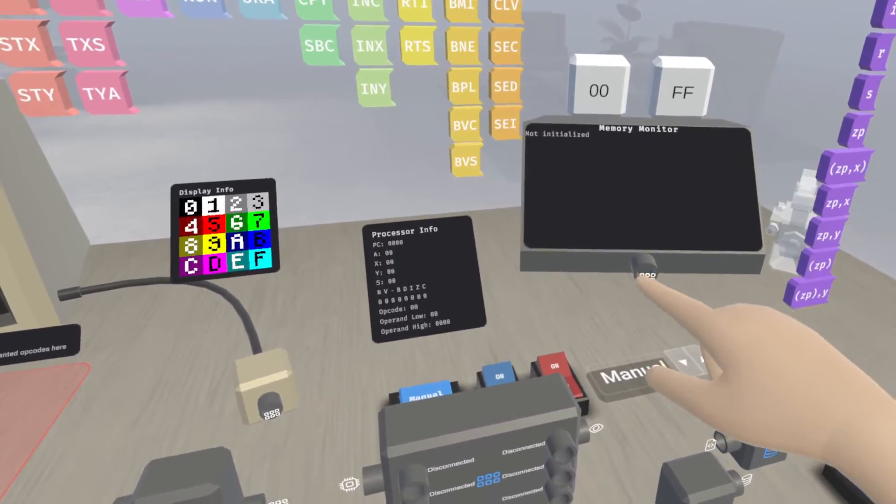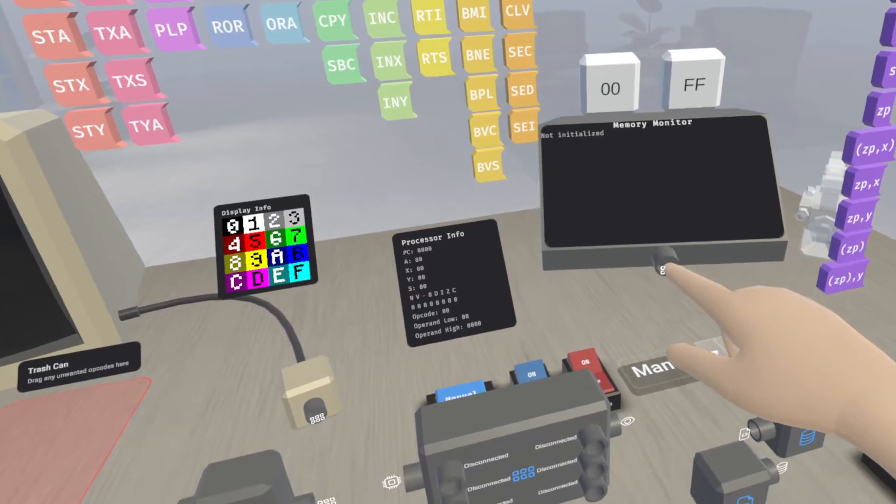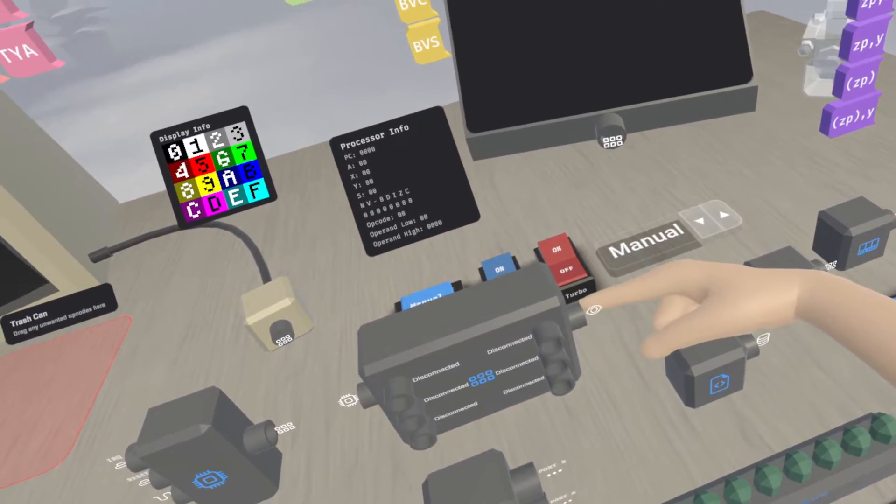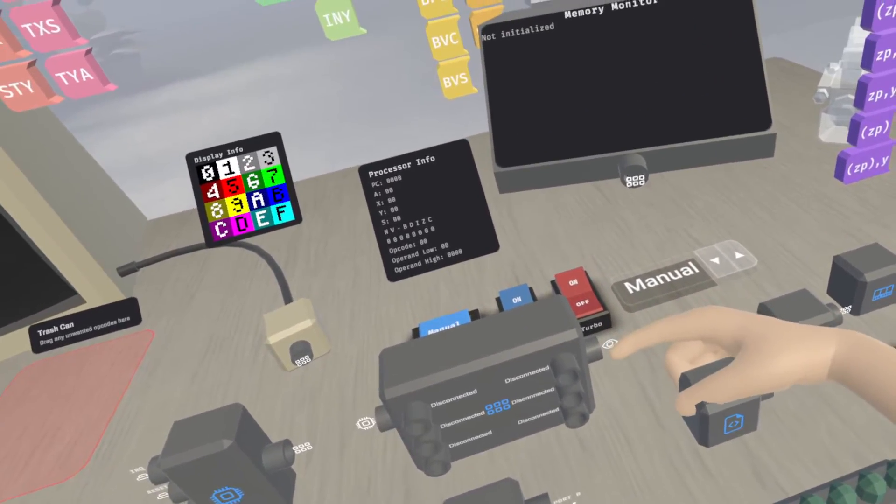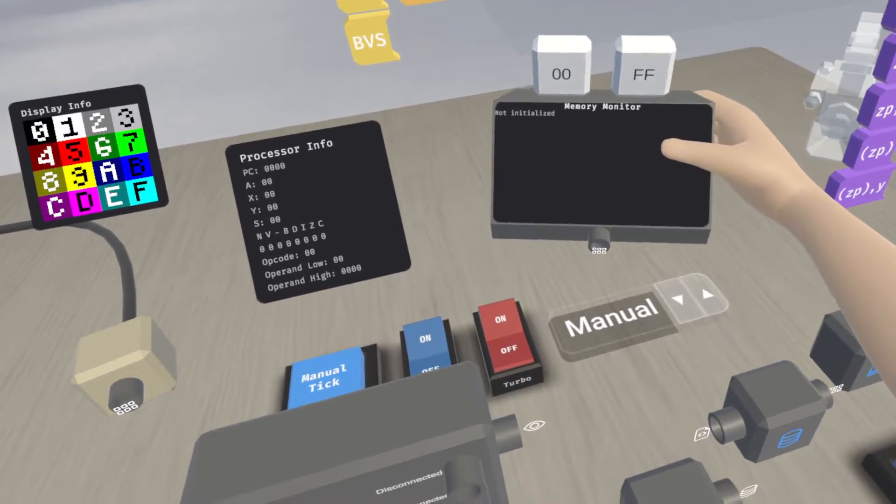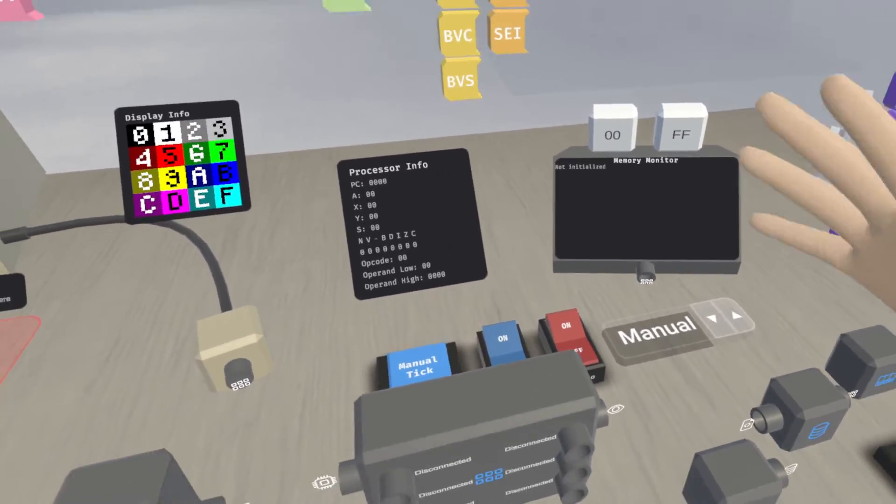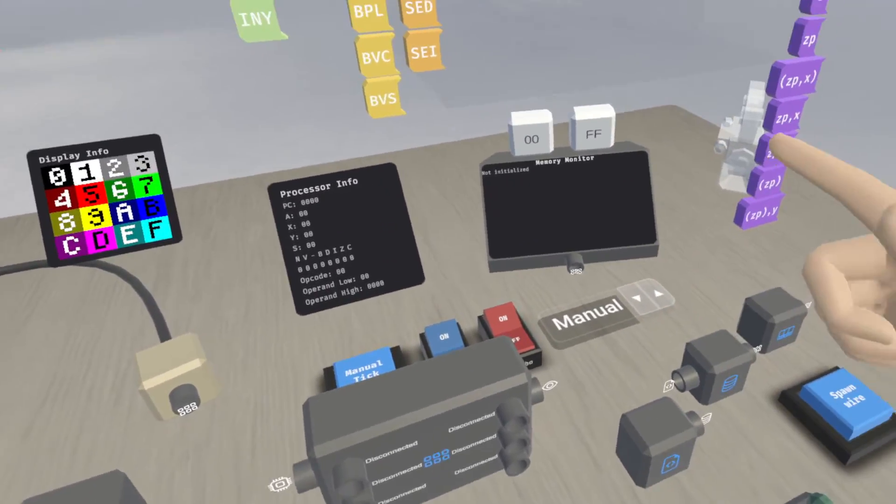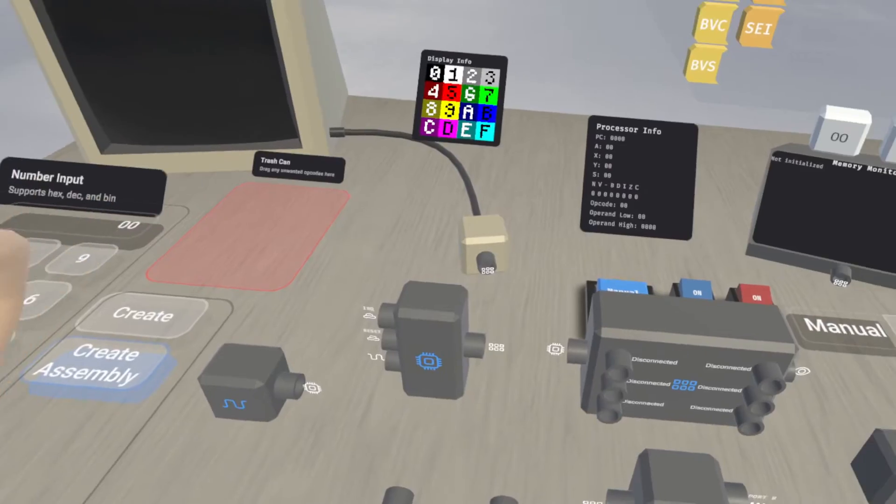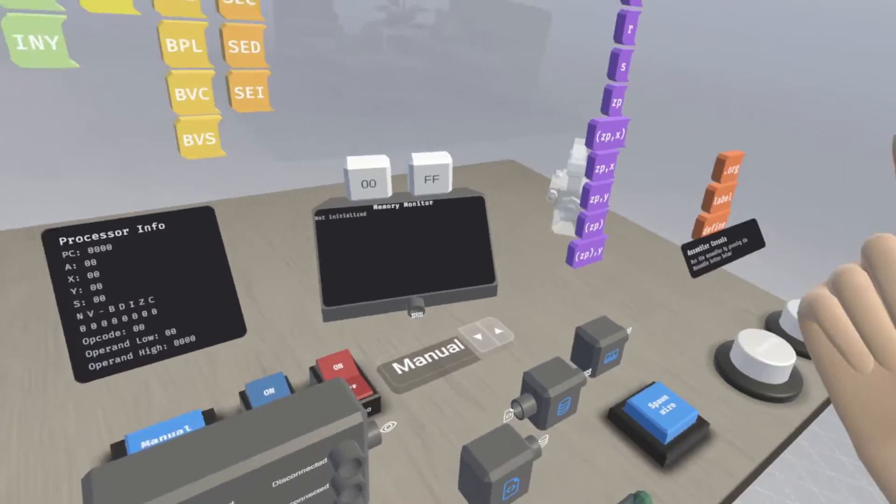And then it also has a port right here that lets us connect to the memory bus right where that little eye icon is. So I just want to demonstrate the use of the memory monitor really quickly for you here.